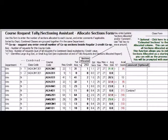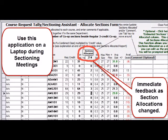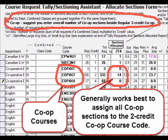As mentioned, you will routinely return to the Allocate Sections form to make changes. It is a good idea to have the application running on a laptop during sectioning meetings. As changes are made, you get immediate feedback and analysis. And, of course, you can keep an eye on the overall section allocation total as you work towards matching the school board allocation. Just a note: it usually works best to allocate all co-op sections to the two credit co-op course code.